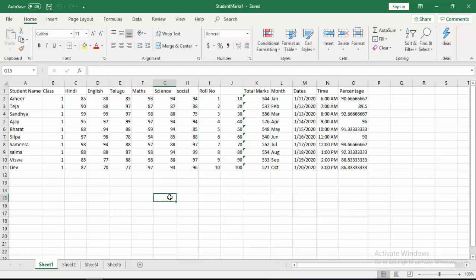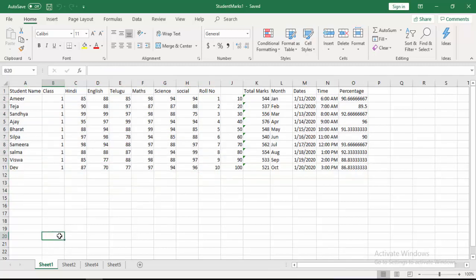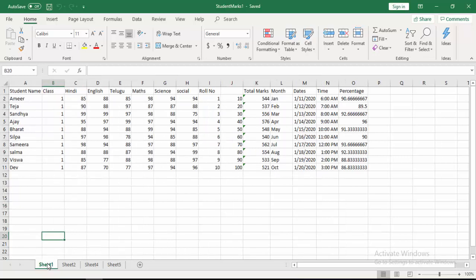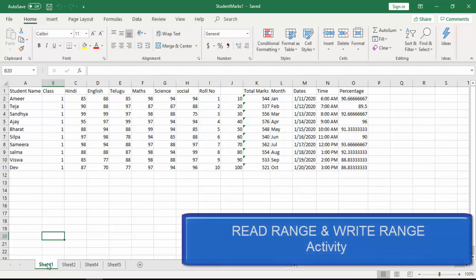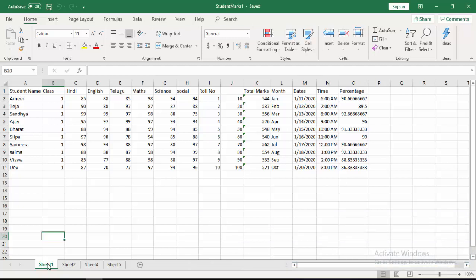This is my Excel sheet which contains student information. If you see this entire data, I have it in Sheet 1. I want to copy and move the data and paste it into Sheet 4. Now here you may have a doubt: by using read range activity as well as write range activity, we can do the same kind of functionality as copy paste range activity. But what is the difference?